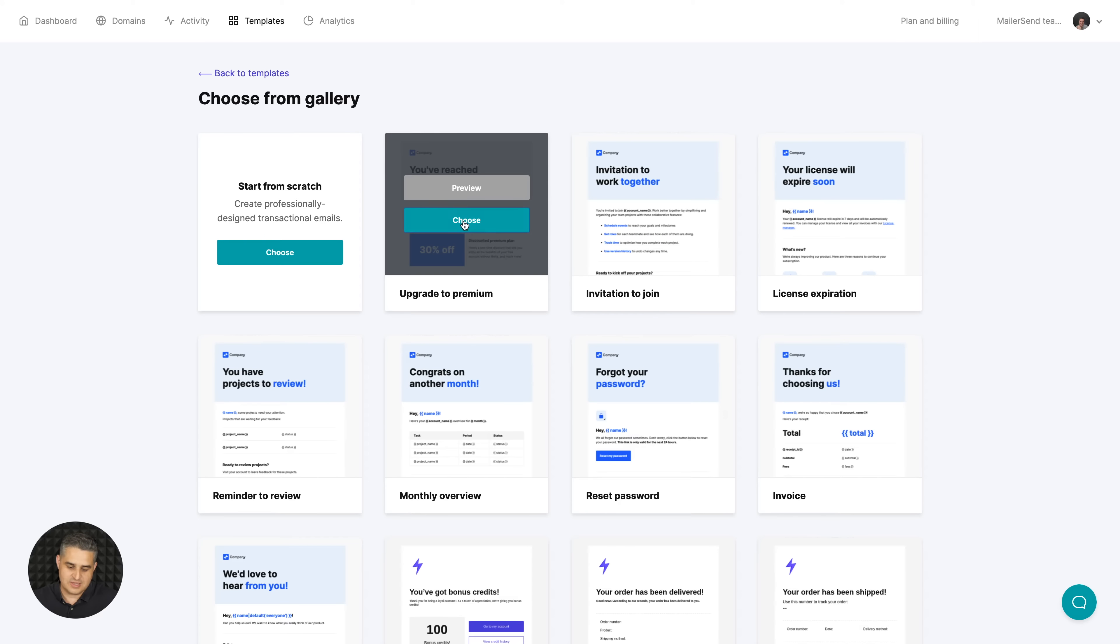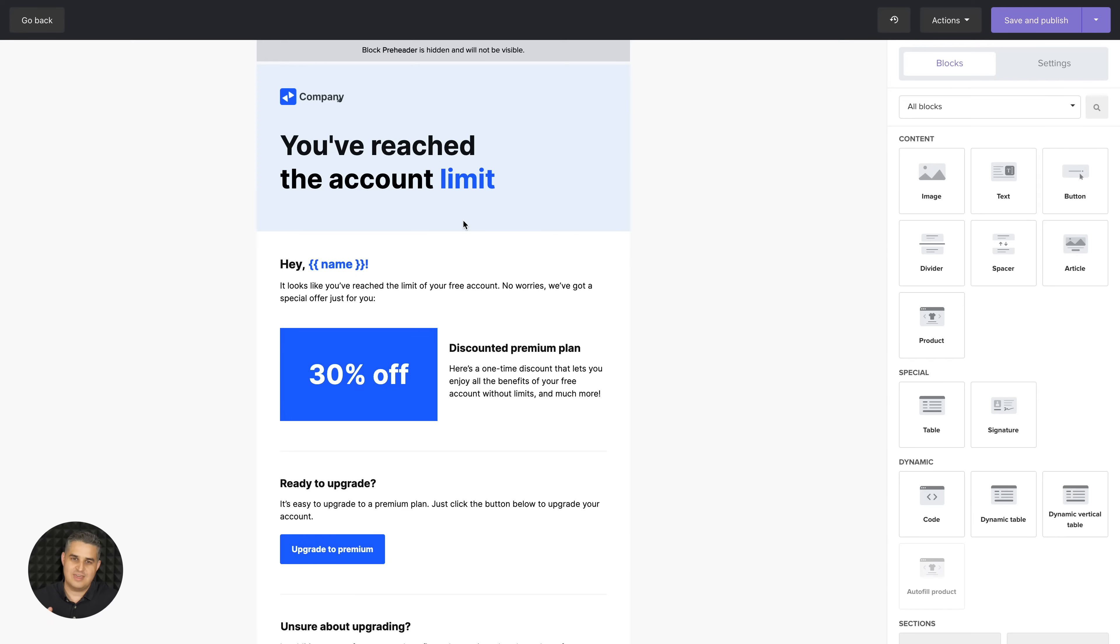The cool thing is if you click choose right over here it will take you into that theme and into the drag-and-drop editor.